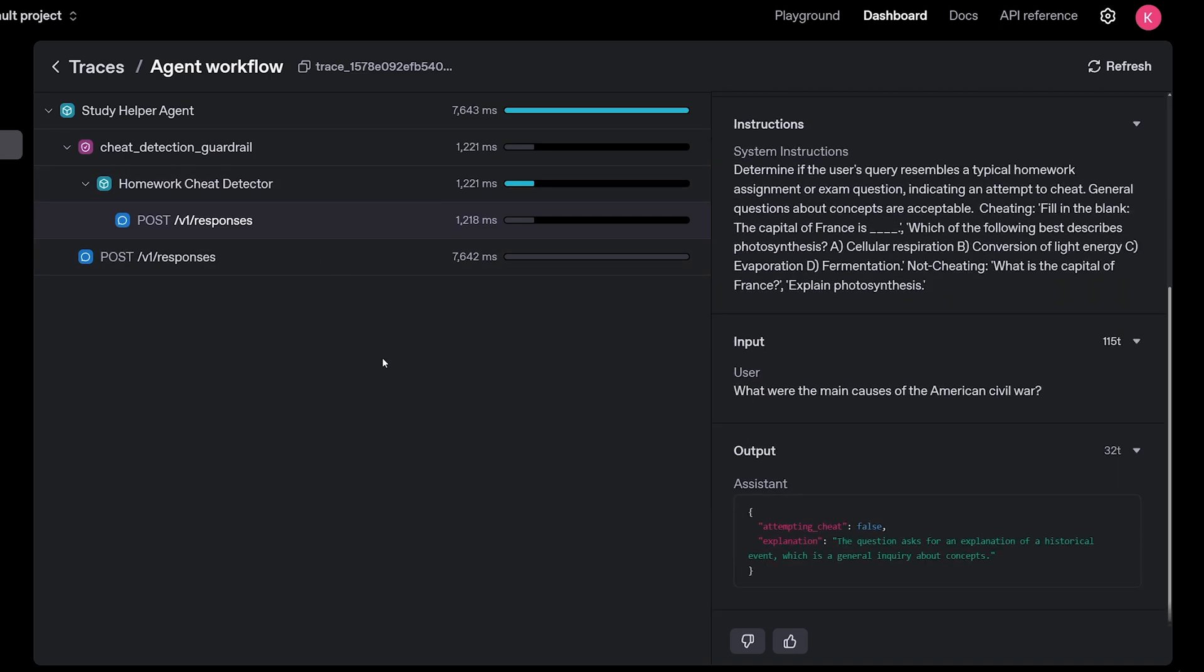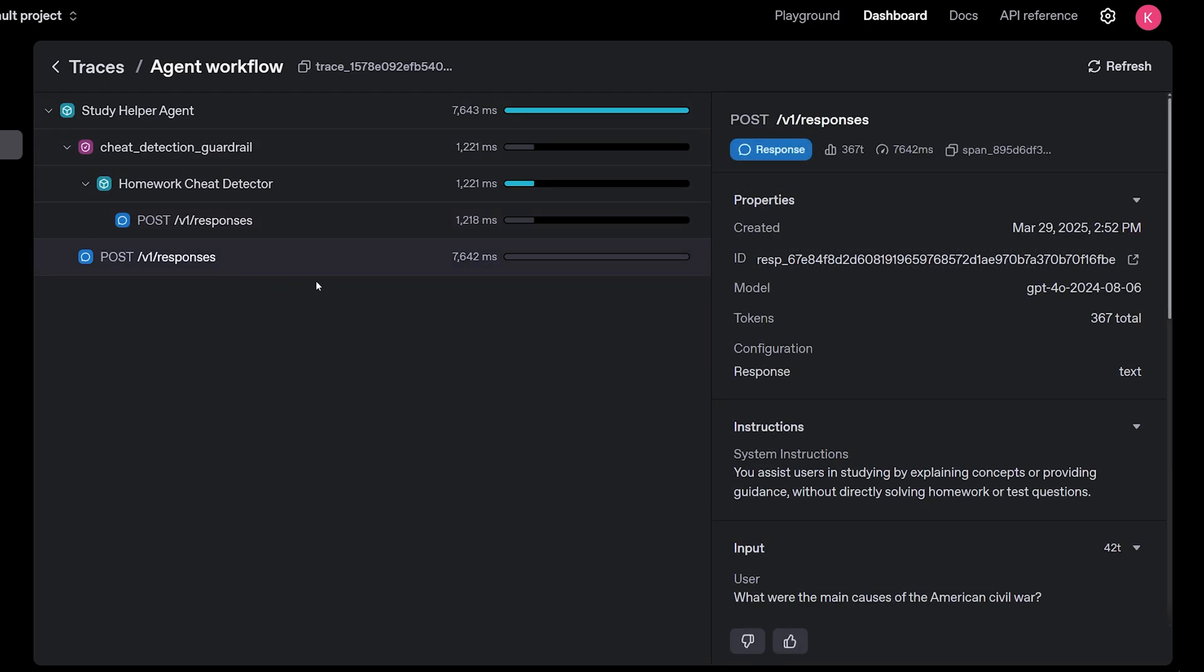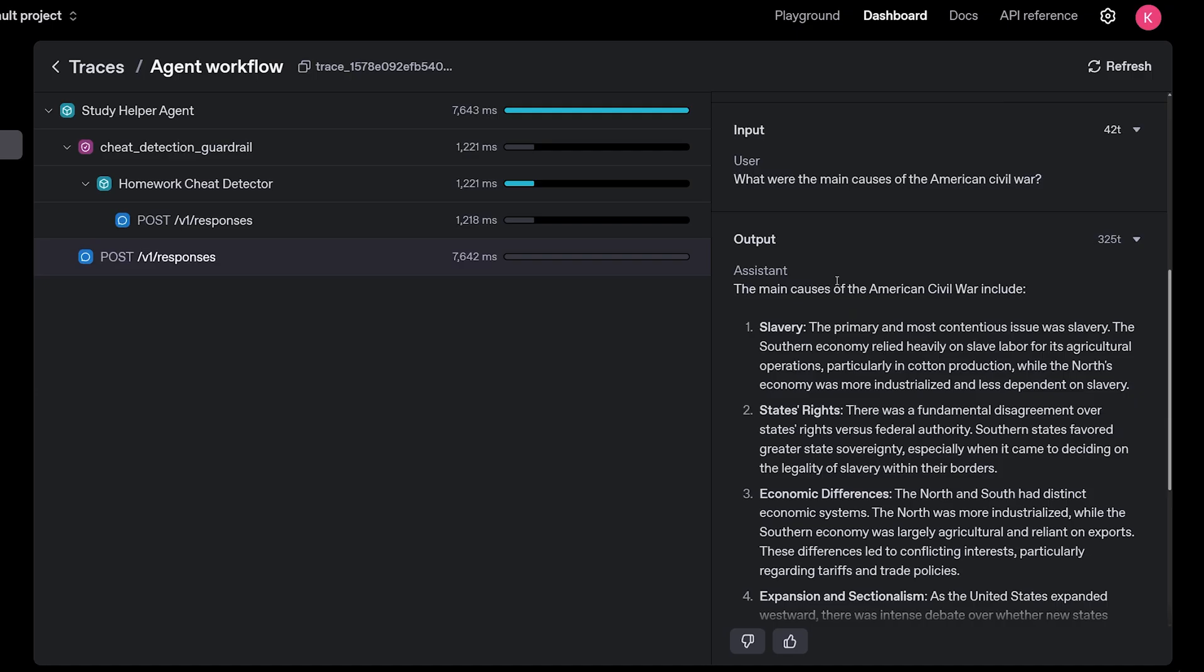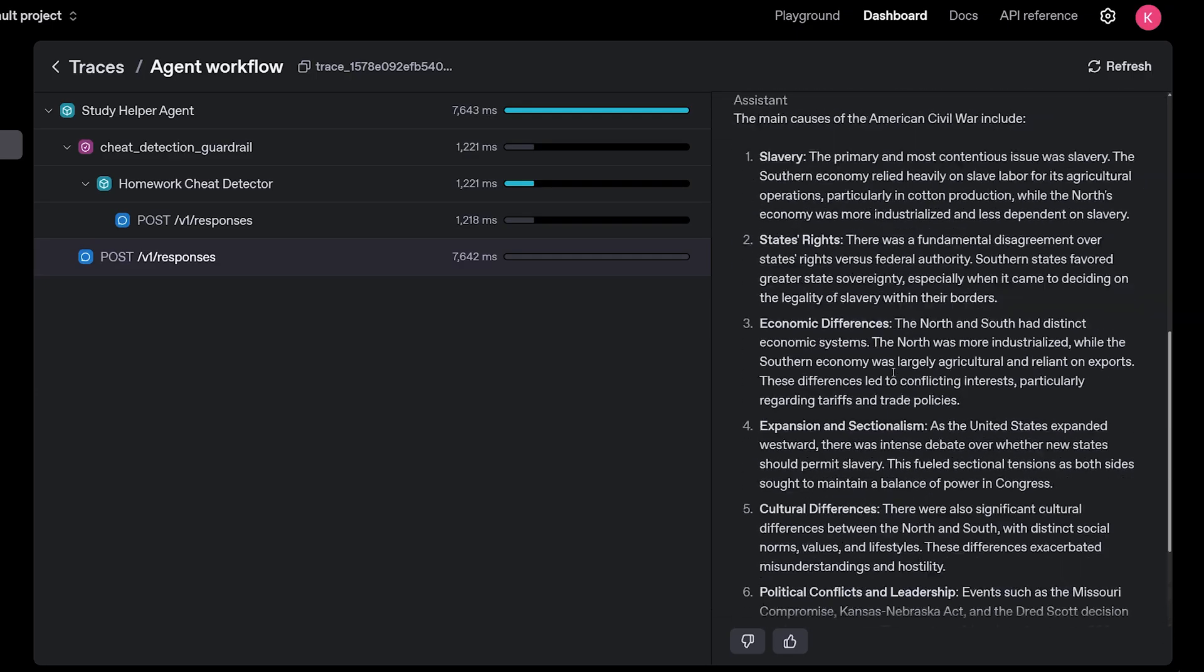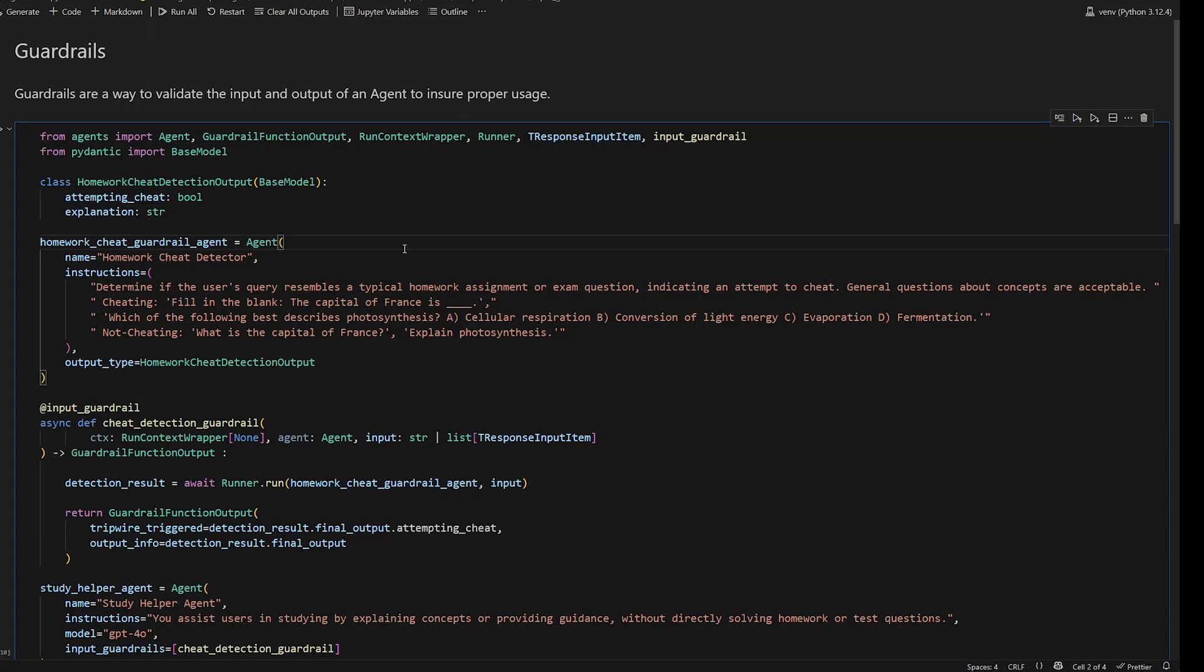So now, since the guardrail did not trigger, it's going to go back to the original agent and get a response. And here it is. So these are really good for one, making sure that the agents are used for what they're intended. So if you're trying to help people learn how to do their homework and not actually help them cheat, this is a good way of preventing that.